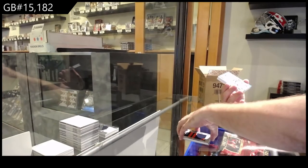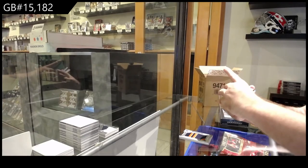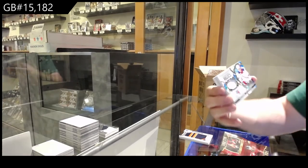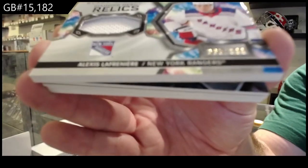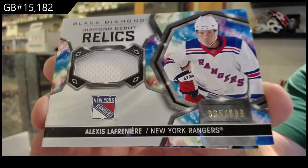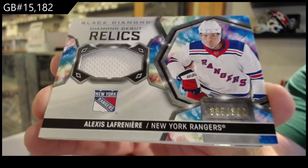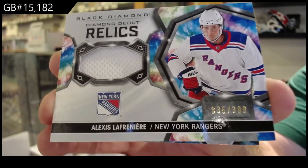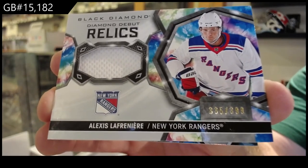We've got a diamond debut relics, Lafreniere. Three ninety-nine Rangers. Lafreniere.